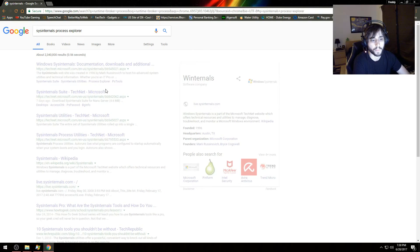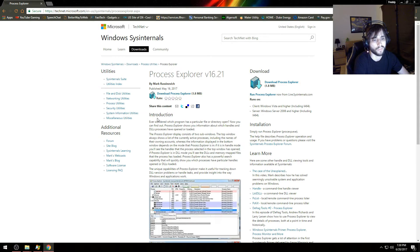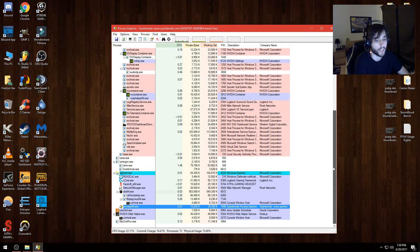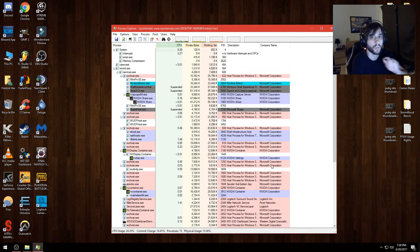I searched the Sysinternals process and it turned out — oh, that's what I'm using right now. That's Process Explorer itself. I'd never seen that process name before and didn't recognize it! You can see that when I closed Chrome it showed Chrome highlighted in red — that's what's so cool about this program. If you have an application opening and closing, this will show you what it is, and you can right-click to go to its file location.